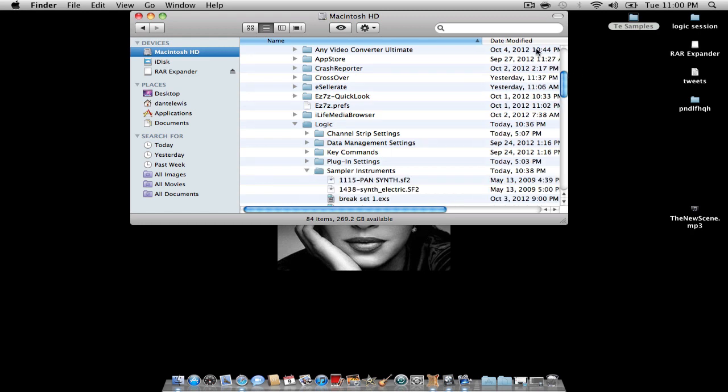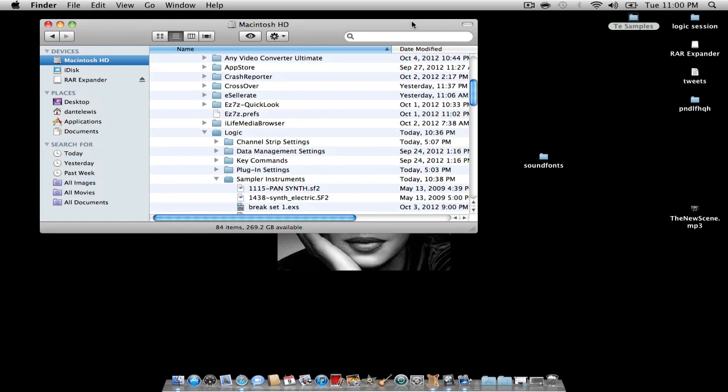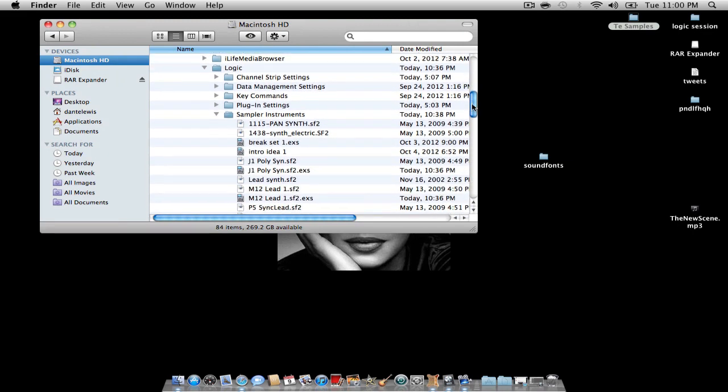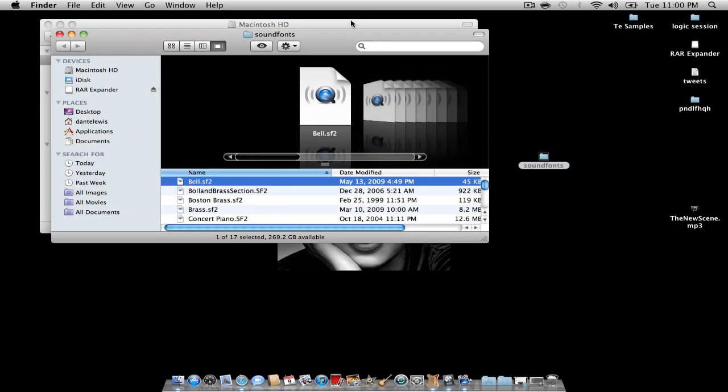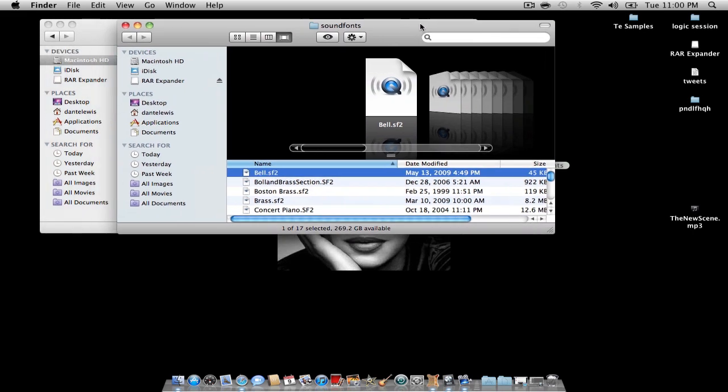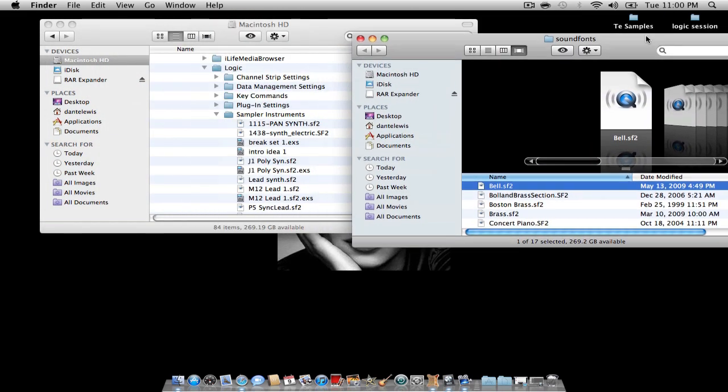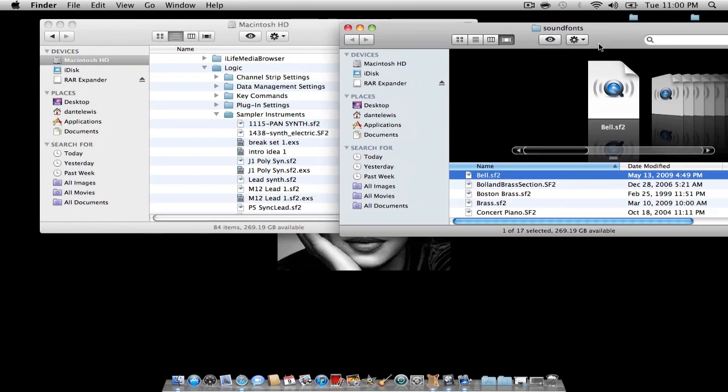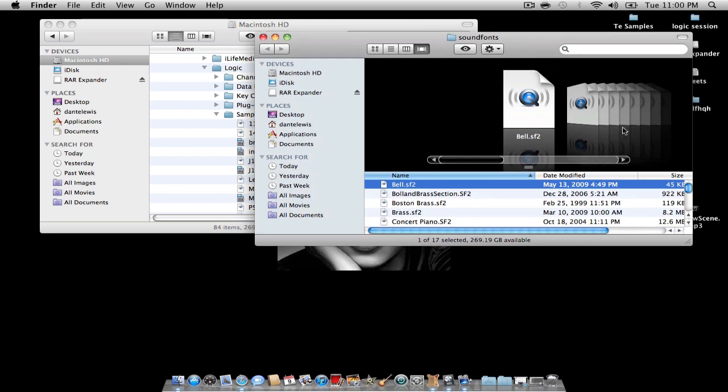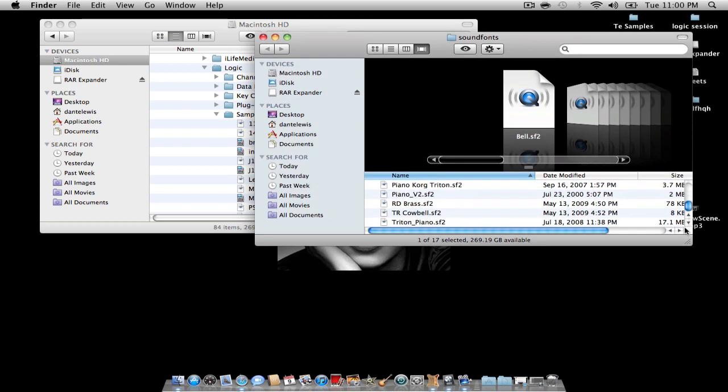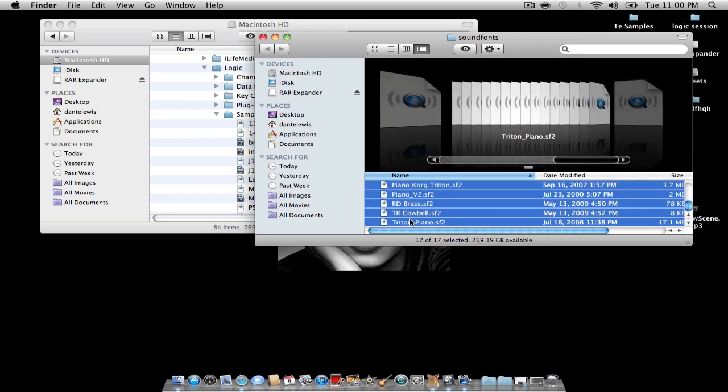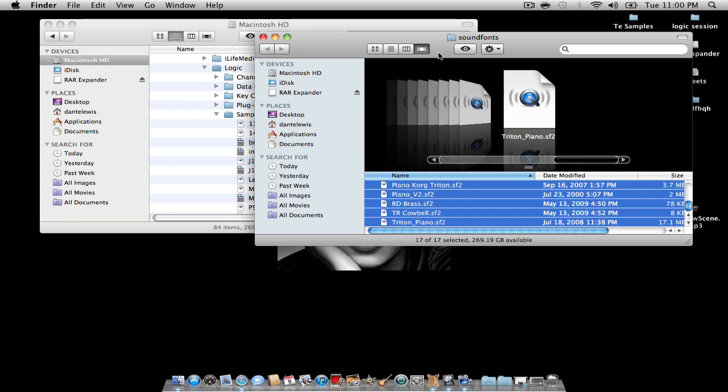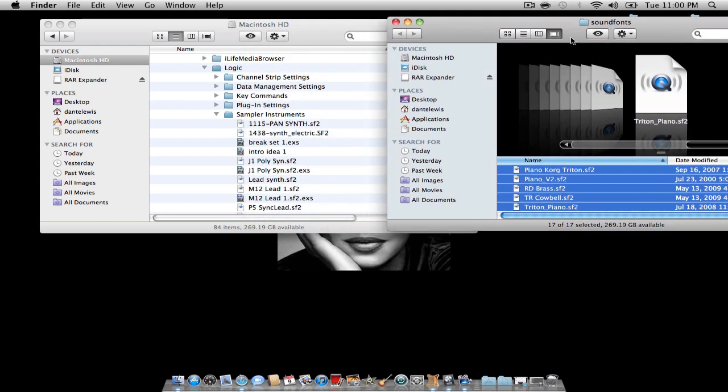And you're just going to drag and drop your sound fonts into this folder. So I'm going to highlight all the sound fonts I have and I'm going to drag them into Sampler Instruments.